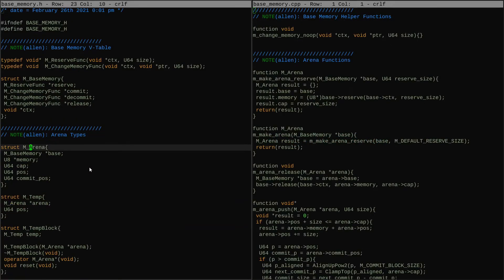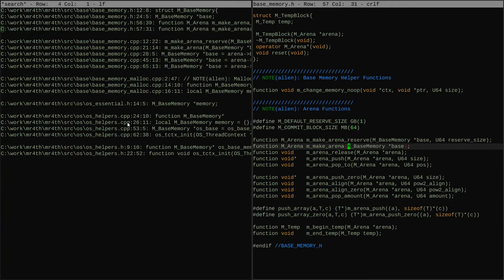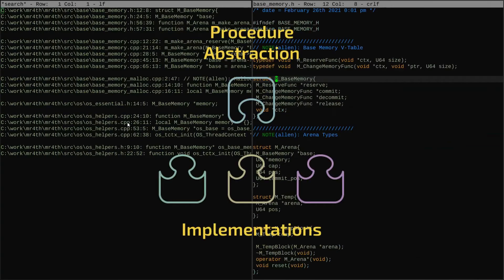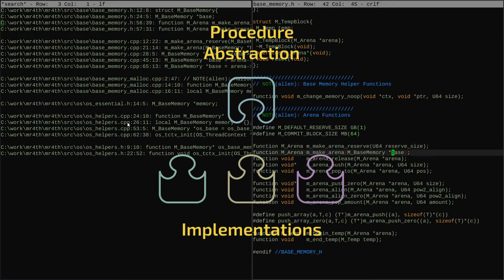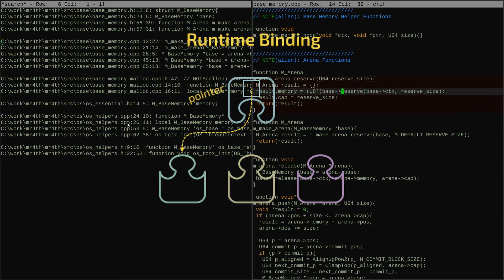The first interesting thing on this list is removing the mBase memory thing I had in the original pass of my codebase's memory system. All this mBase memory thing was doing is it was basically a vtable written in C style — a struct of function pointers. What it let me do is abstract my reserve, commit, decommit, and release functions, and it abstracted them in such a way that they could be changed out at runtime because they're using function pointers. That's a runtime abstraction.